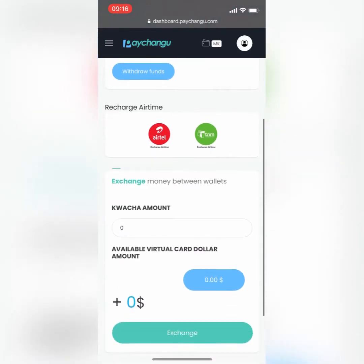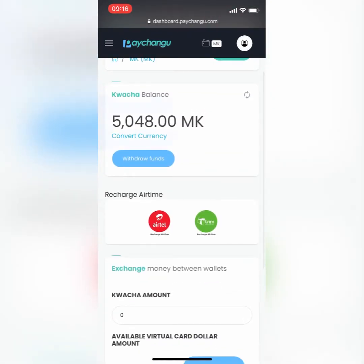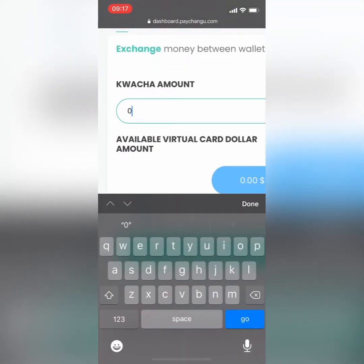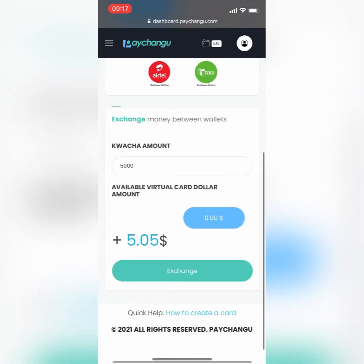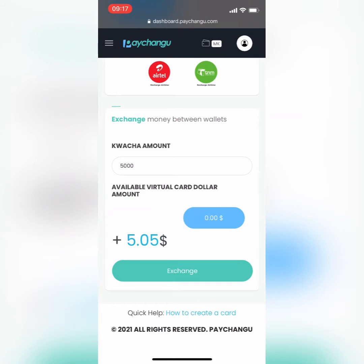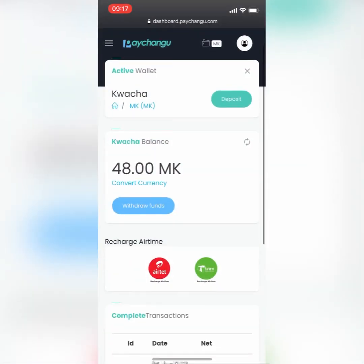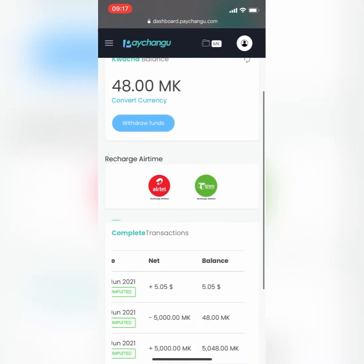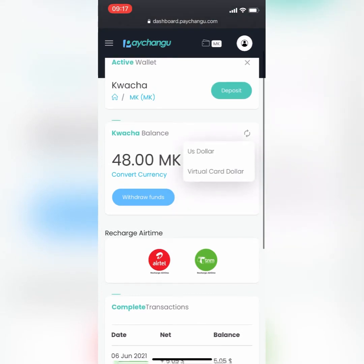That takes me to this page. I scroll down, and all you need to do is enter the balance — you can enter 5000, as you can see I have 5000. As you can see here, it's showing me an estimate of how much I will get, so I just click on exchange and I've successfully exchanged my currency to dollar, ready to create my card.